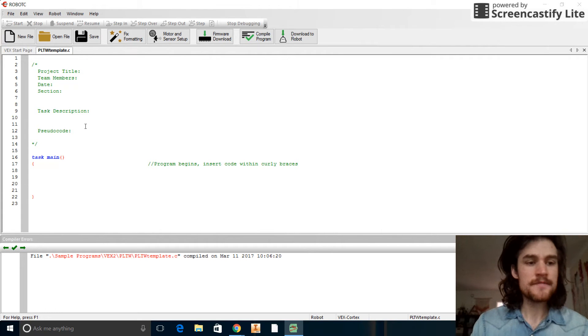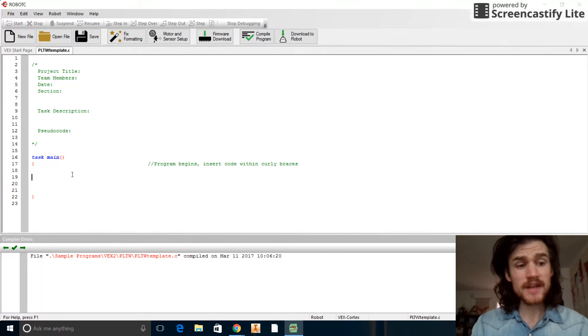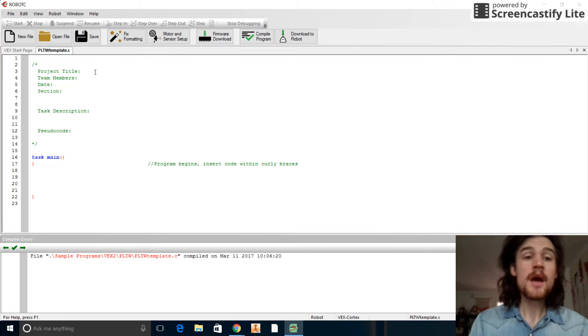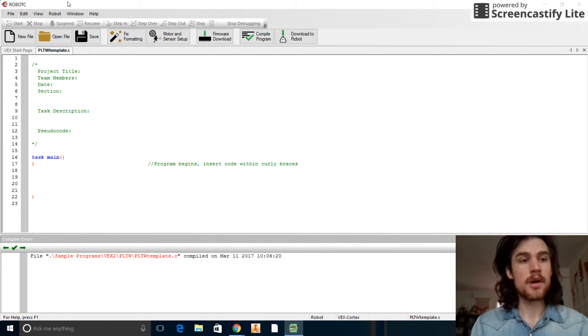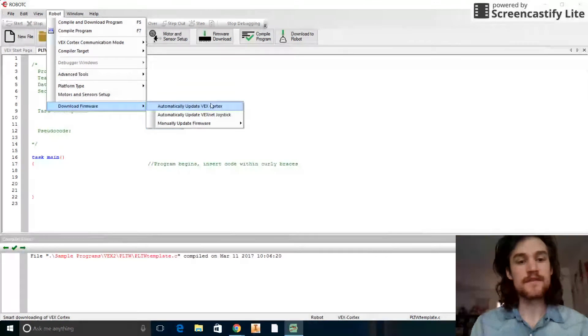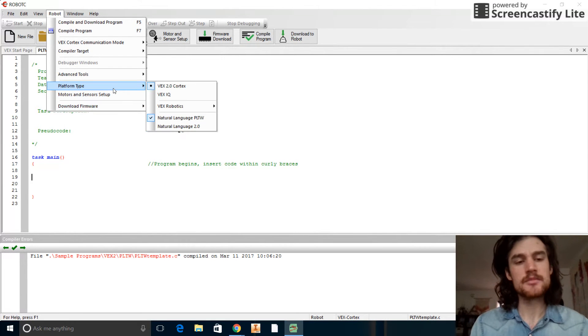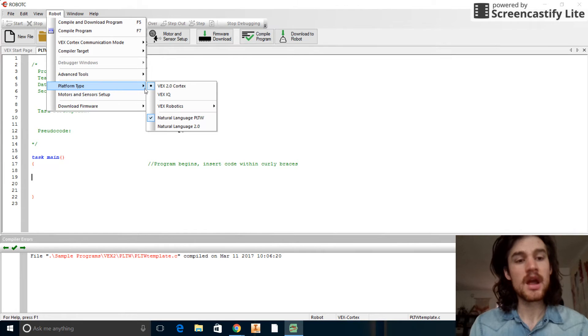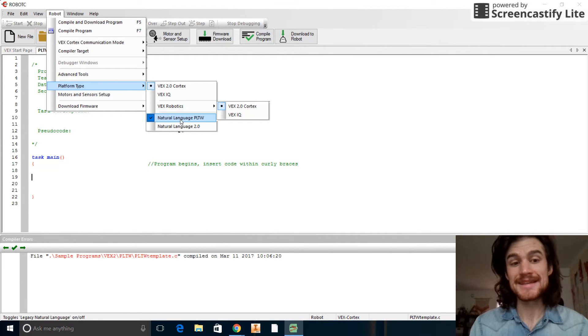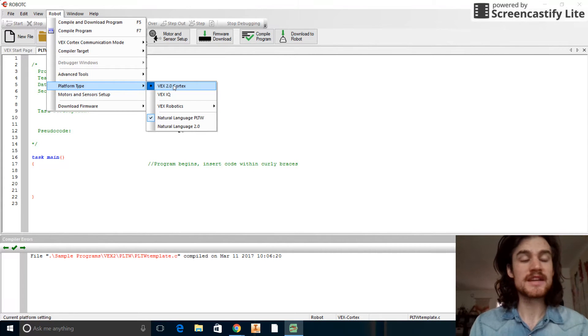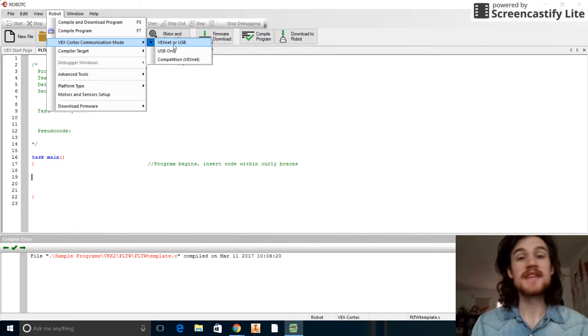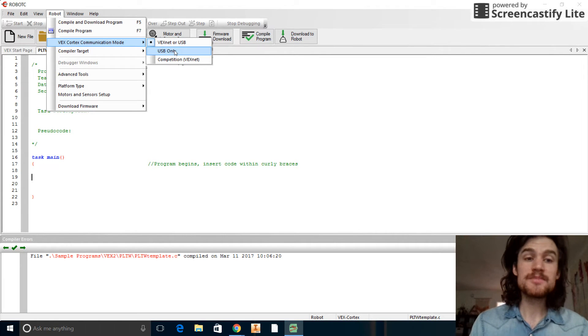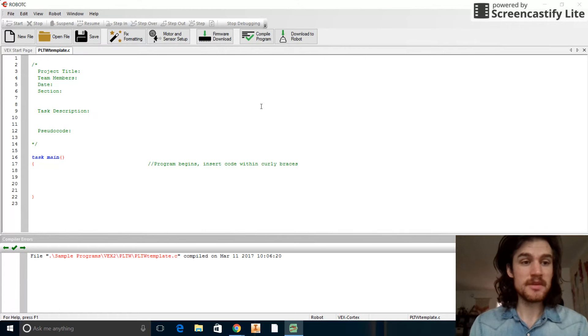Then you can fill out the title, all that stuff, and we're actually going to start programming right here. But of course, before we do that, we have to set up our robot. So we're going to make sure that the firmware is up to date. It's probably fine from last time. I don't think it goes out of date that quick. We're going to make sure that the VEX 2.0 Cortex is selected, Natural Language PLTW, and VEX 2.0 Cortex are all selected here. And then the communication mode should be set to VEXnet or USB or USB only. Either one of those should be fine.